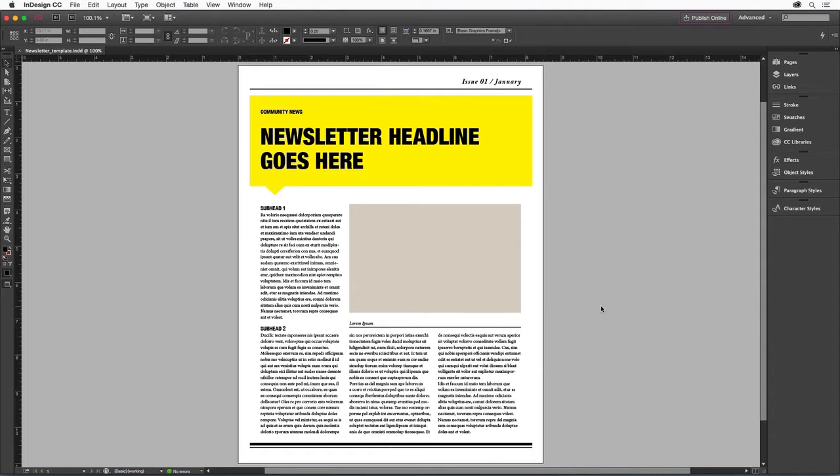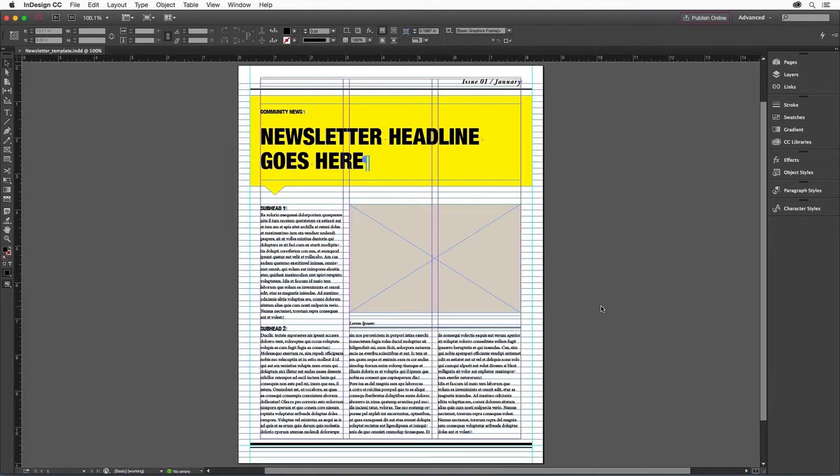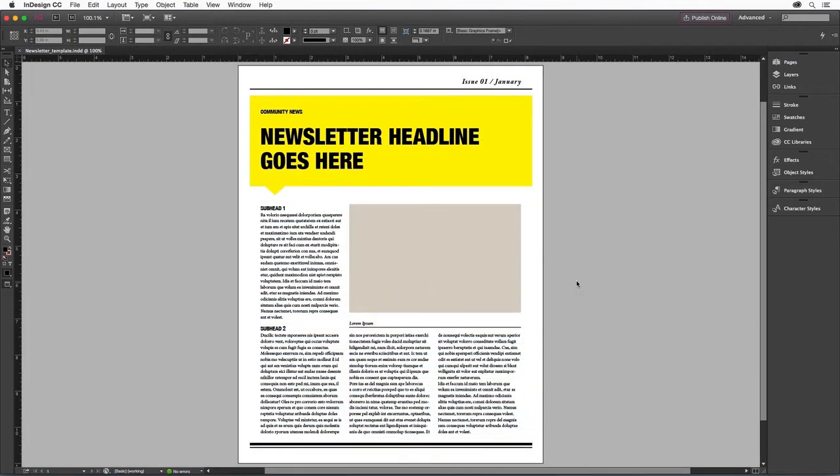If we switch from Normal to Preview mode by pressing the letter W, we can see all the frame edges, grids, and guides that make up the underlying structure of our newsletter. I'll switch back into Preview mode by pressing the letter W again.